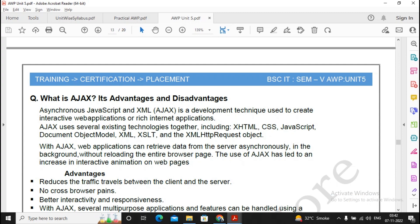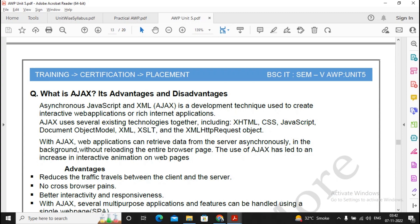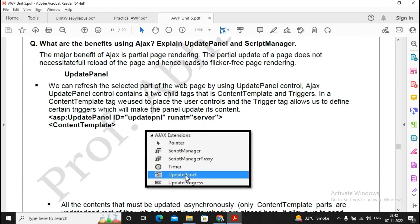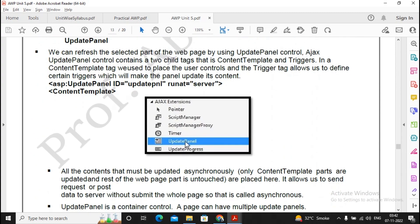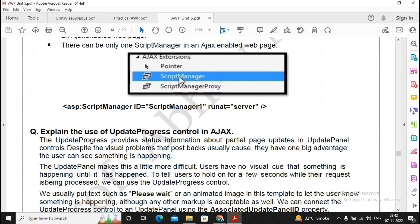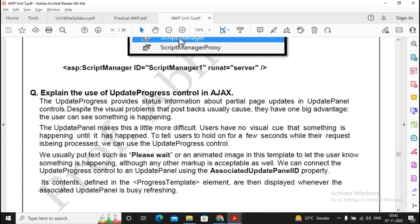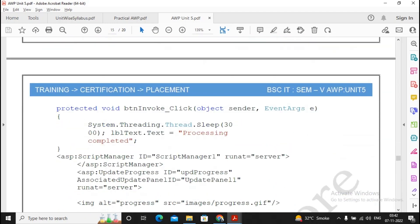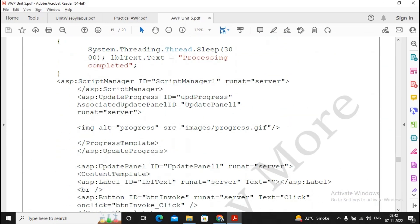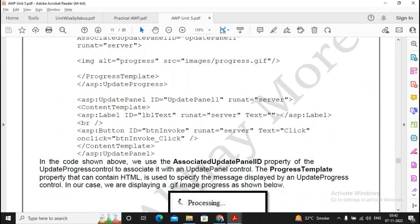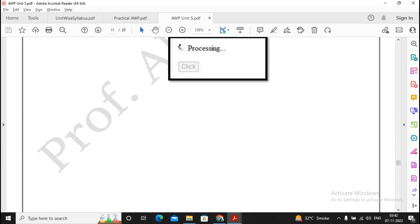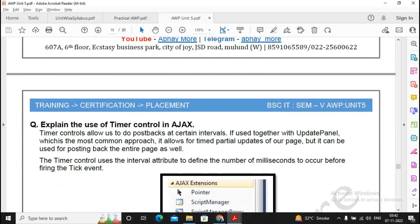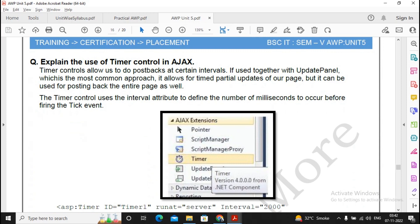The rest of the questions in AJAX—they are all important. What is AJAX? Advantages, disadvantages. Further, you will find the next question: the use of update progress. You need to remember the tags also. Moving ahead, the use of timer control in AJAX. This question will be asked maybe in a different way: I would like to do a timely refresh on a particular part of the page. Which control of AJAX needs to be used?